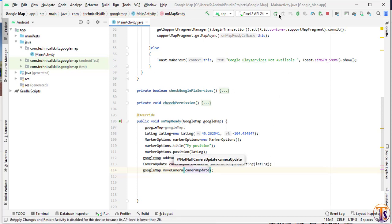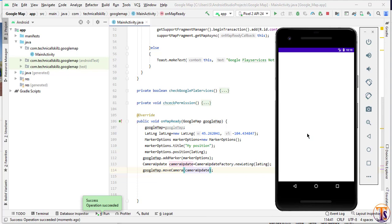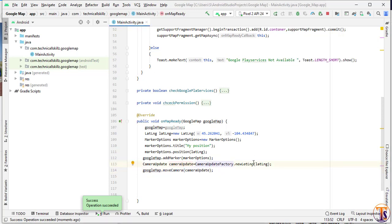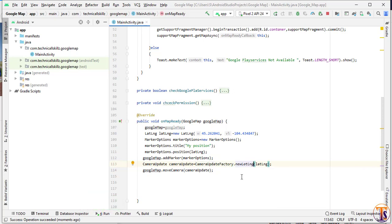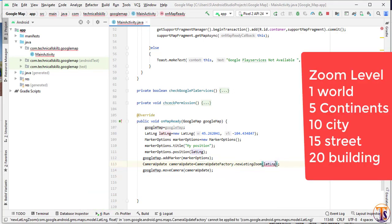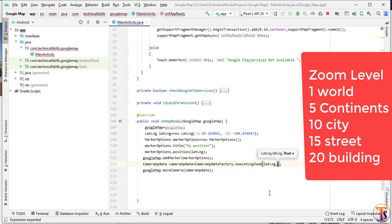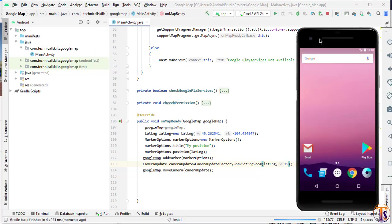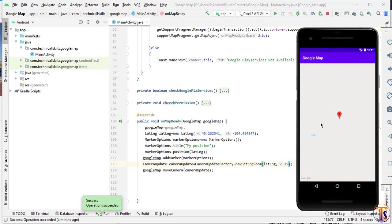Now run the application. Here you can see it's automatically moved to this position. If you want to zoom the position, you can also add new lat long zoom. Here we have to also provide the zoom level, so let's say I type here 15. Let's run the application again. Now here you can see our move camera is working fine, and also you can see we have 15 level zoom.